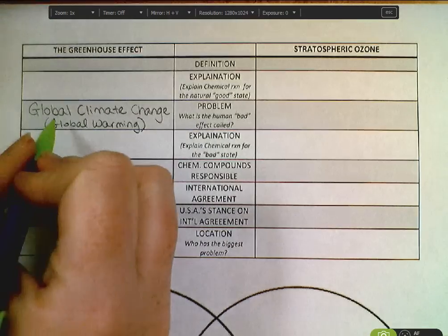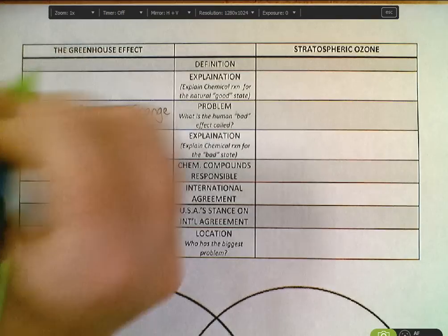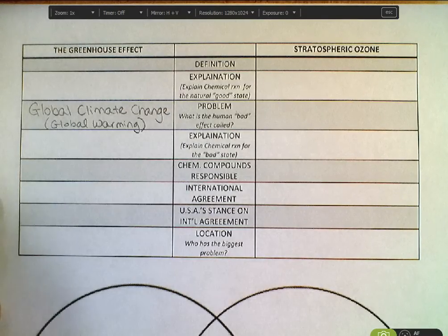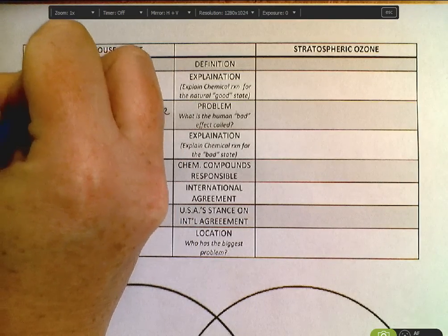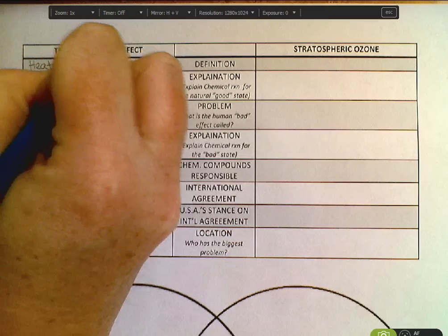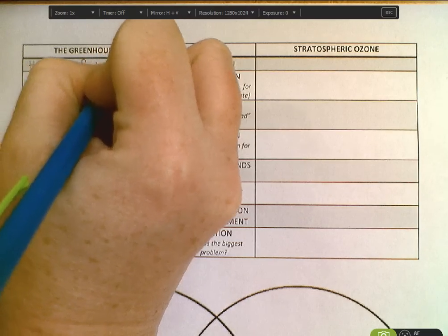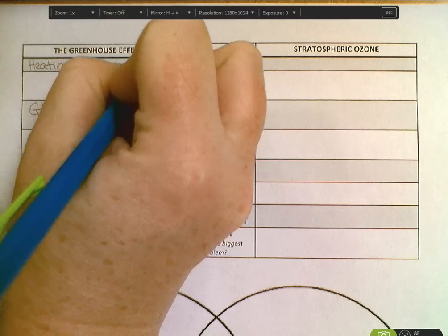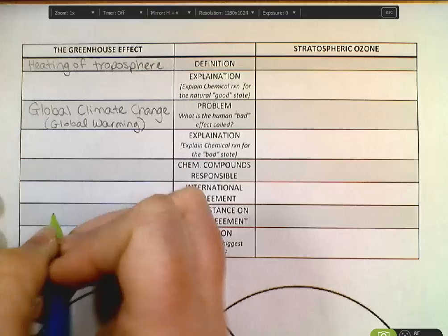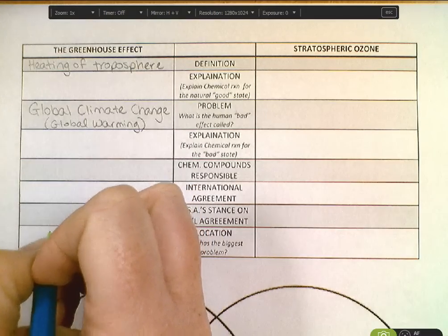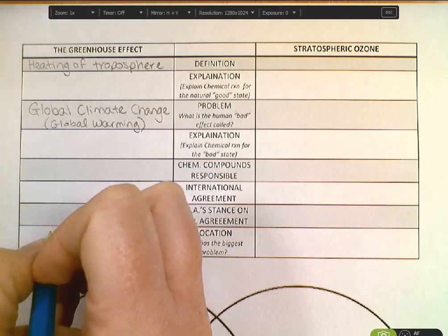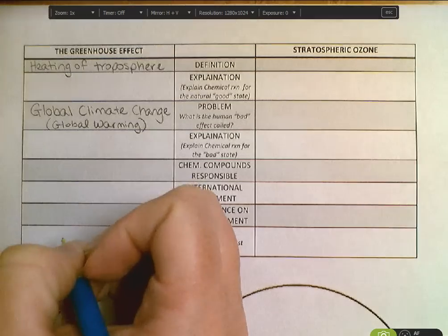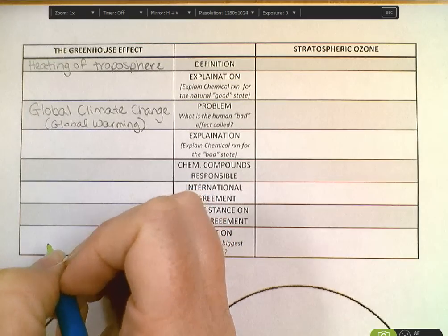This is the problem state for the normal-state greenhouse effect. So what is the greenhouse effect? It's simply the heating of the troposphere. That is a good thing because if the troposphere didn't get hot, we'd be too cold for life on Earth. We've got to have some type of warmth. Nitrogen and oxygen don't get us warm — only those certain greenhouse gases do.